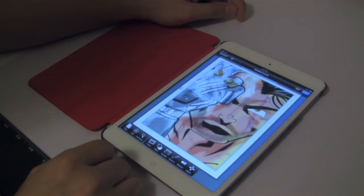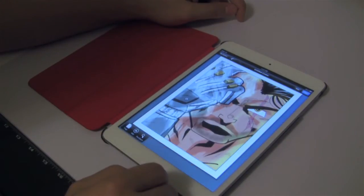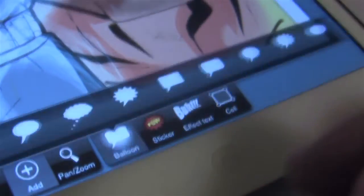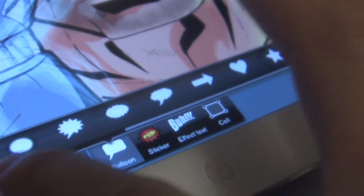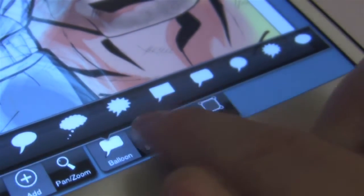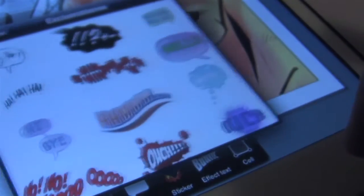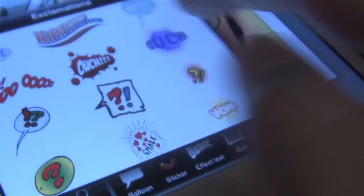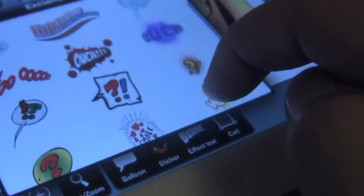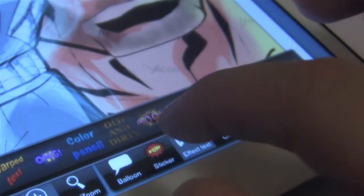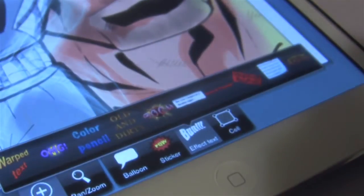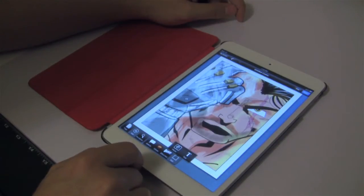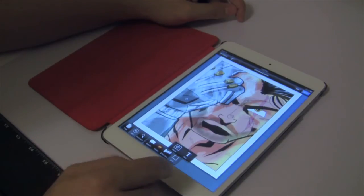Once you import your art you'll notice some new options — we'll cover these later. If you click off the page you have this short menu. Click Add and you'll have some options: Balloon, which gives you a variety of balloon types; Sticker, which includes some pre-made graphics, sound effects, or word bubbles; Effect Text, which we'll cover in more detail in a later video; and Cell, which can be a photo or text. We'll get into how to use this later as well.